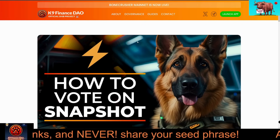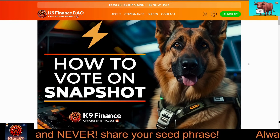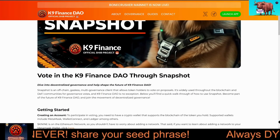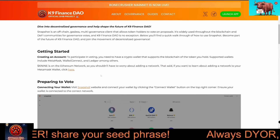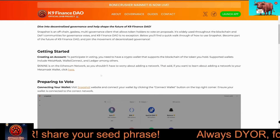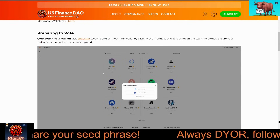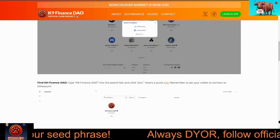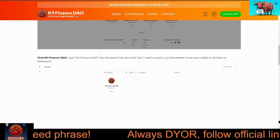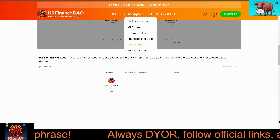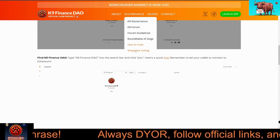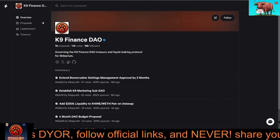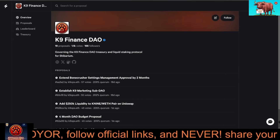Transparency: everything happens openly — you can see how decisions are made and hold others accountable. Learning and growth: the forum is a great place to learn more about blockchain governance and how decentralized organizations work. In short, the forum is where K9 Finance DAO members come together to build the future of the project.